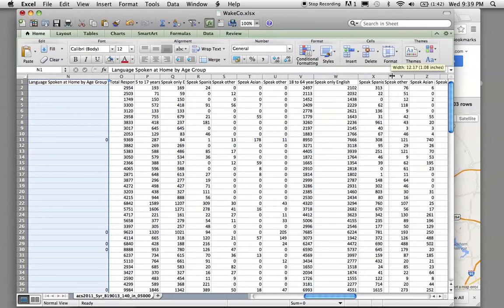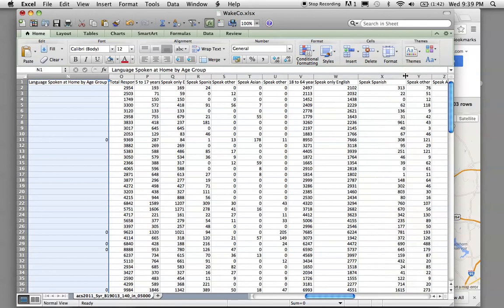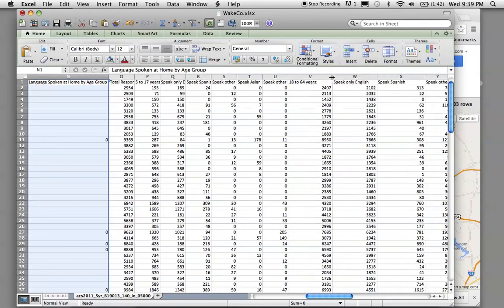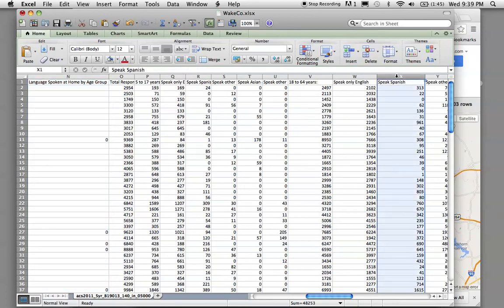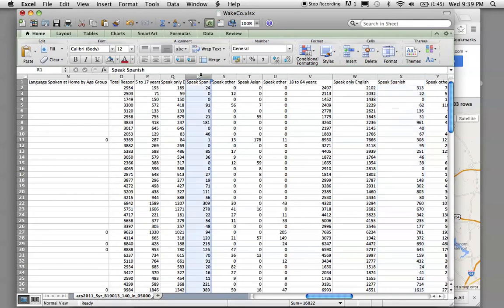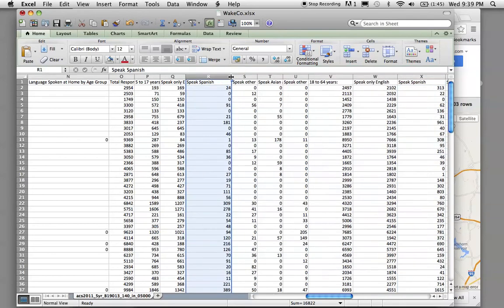Like, let's say you wanted to add Speak Spanish. This is age group 18 to 64. If you wanted to add it up with age group 5 to 17,